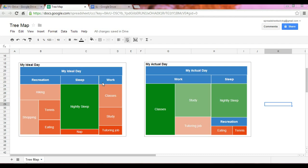If we were to contrast that to your actual day, what we find is about 10% of your time is spent doing recreational activities, such as eating and tennis. A quarter of your time is spent sleeping — no naps, just your nightly sleep. And the bulk of your actual day is spent working.